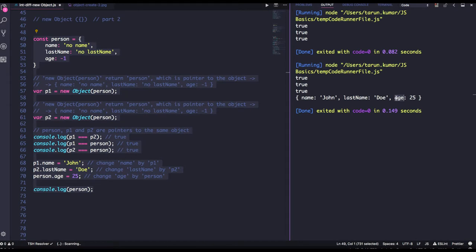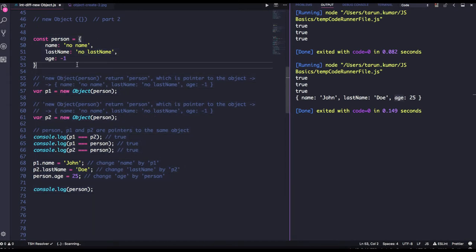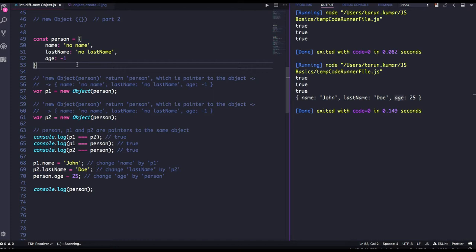So the person object is changed, because it's a reference copy. p1 is an object. Now you have created p1 and p2 object from the person object and whatever you are updating on p1 and p2 will also reflect that onto the person object. So you can see that is updated here. So this is a reference copy.